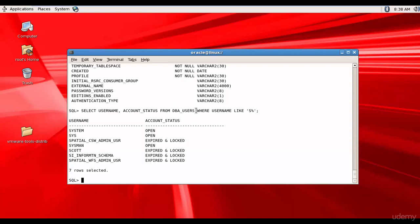This is one of the most important tables for getting information about users. If a user complains that their account is locked and they cannot log into the database, you can query DBA_USERS to find out whether the account is locked. If it is locked, you will unlock it and let the user know.